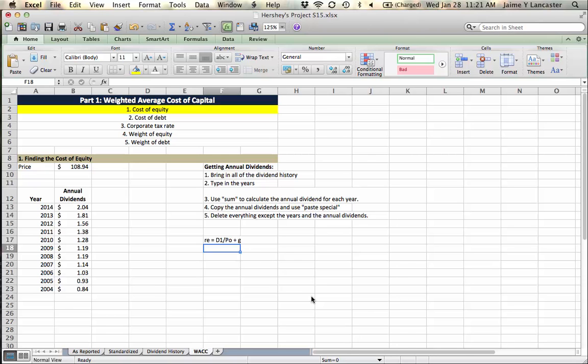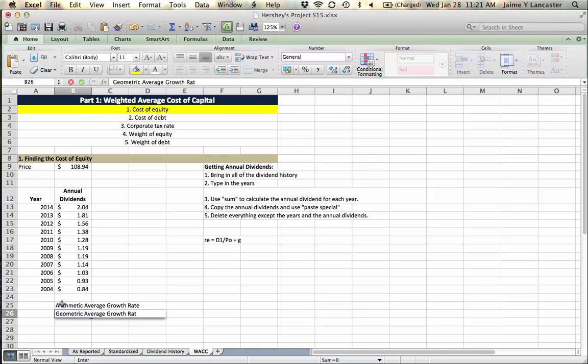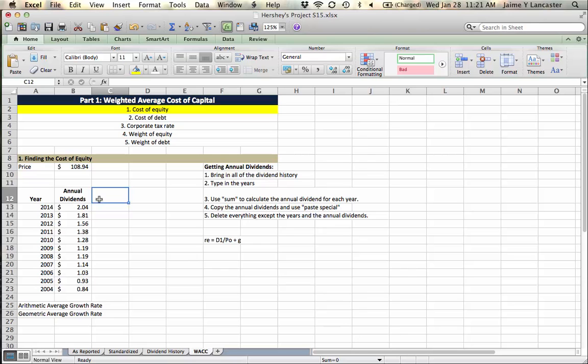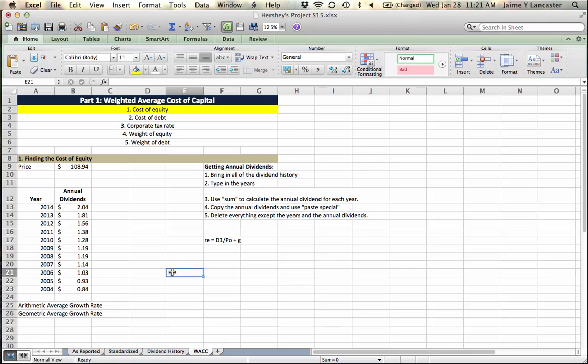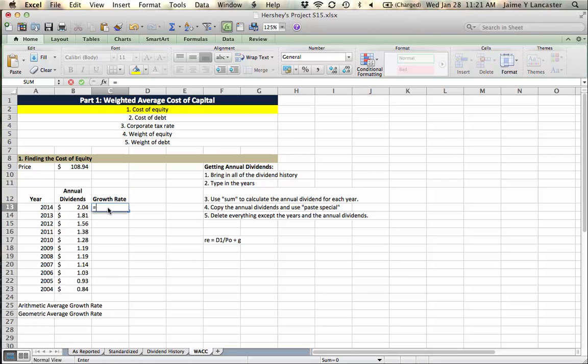And so we're going to calculate the growth rate in two ways. We're going to calculate the arithmetic average and we're going to calculate the geometric. So we're going to create a column here where we calculate the growth rate, how much growth the dividends showed from year to year. Growth rate.